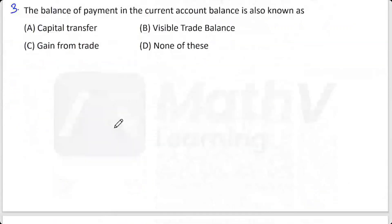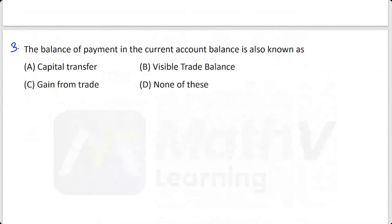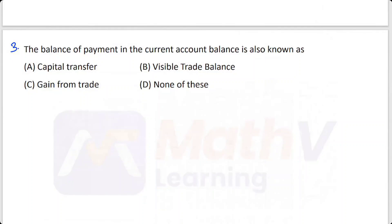Third question: The current account balance in the balance of payments is also known as what? Options are: capital transfer, visible trade balance, gain from trade, or none of these. The answer is Option D — none of these. The current account balance is actually known as the balance of international payment.